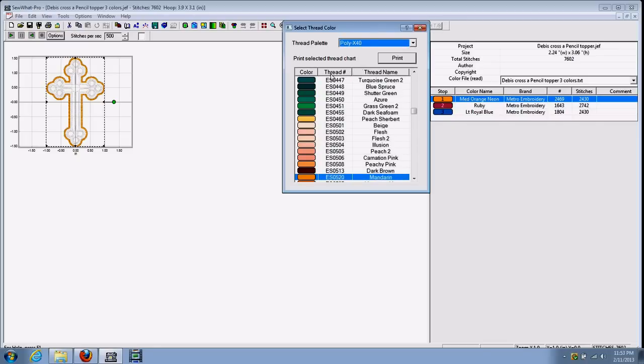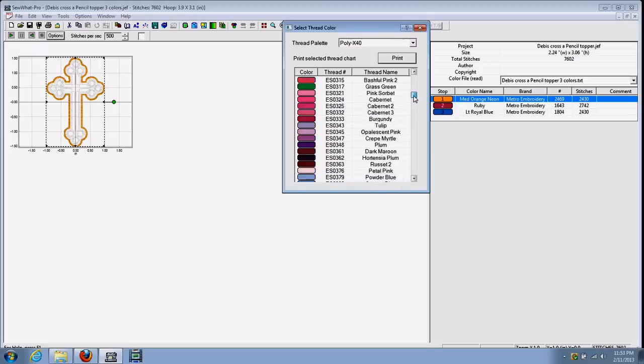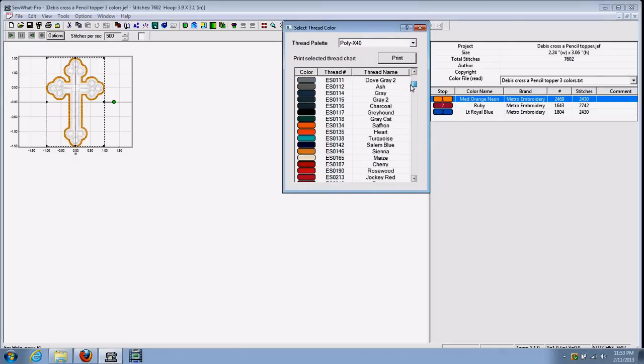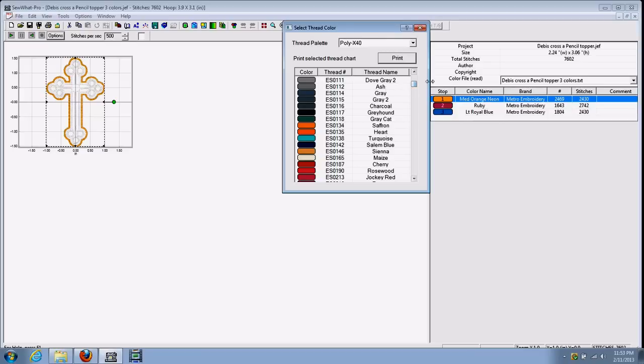And as you can see now, all the thread colors, thread numbers for PolyX thread brand are showing up. And that way if you've got PolyX that you're wanting to use along with your Metro, you can just pick out one color that you're wanting. Say we want this ES0118 thread. There's the thread number. There's a thread name.